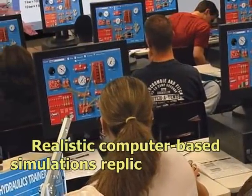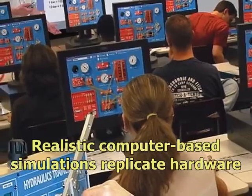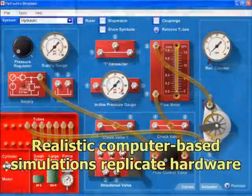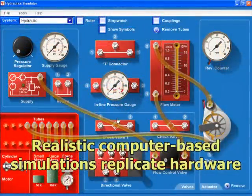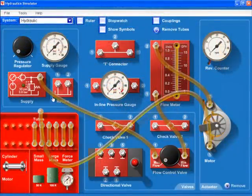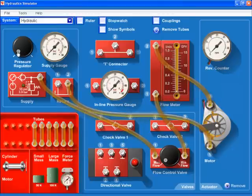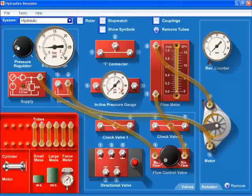Computers can be turned into a virtual hydraulics panel trainer by a realistic, fully interactive on-screen simulator. Students configure and test hydraulic circuits by connecting components,